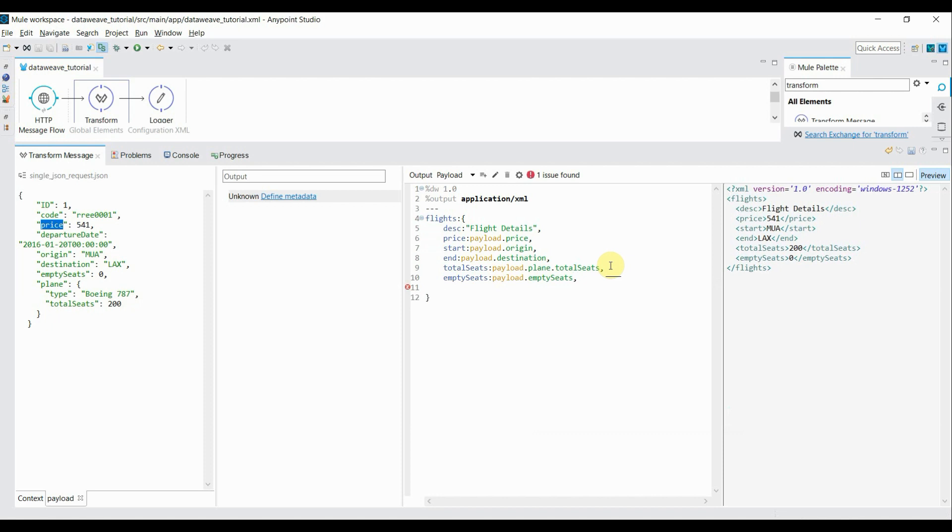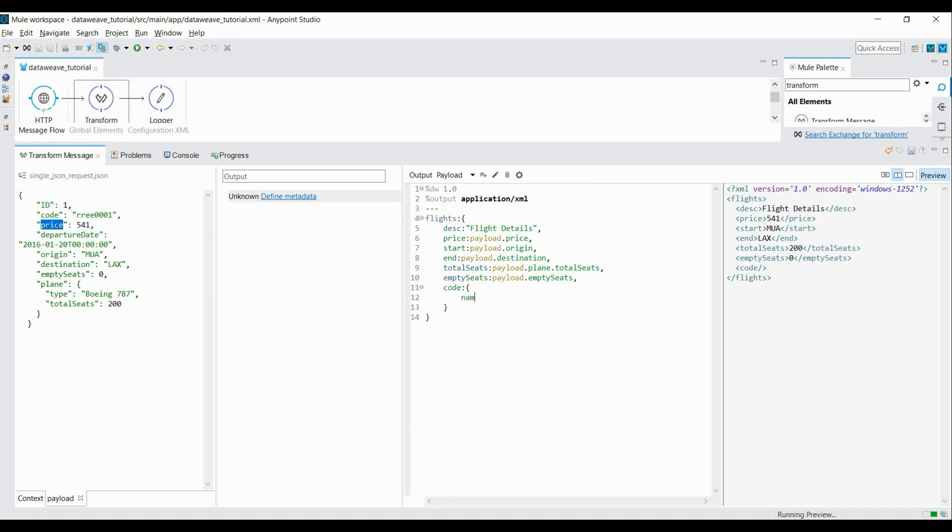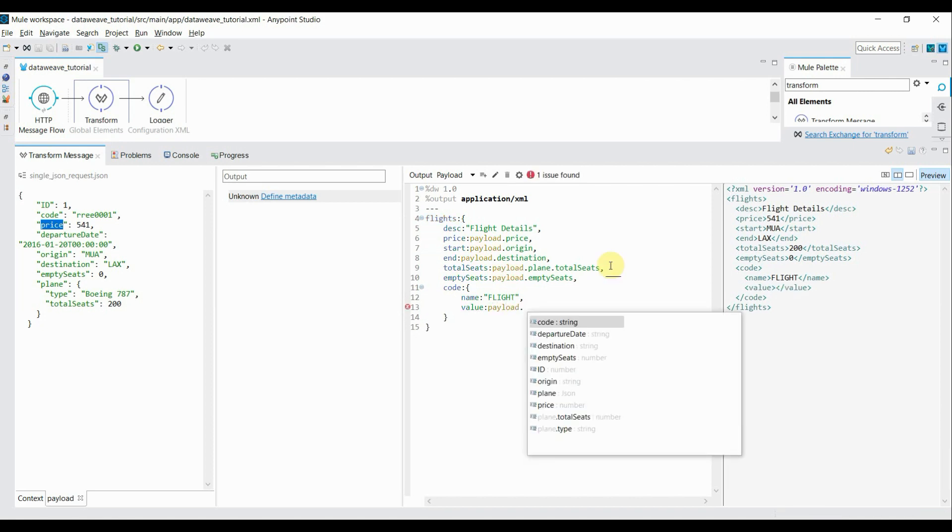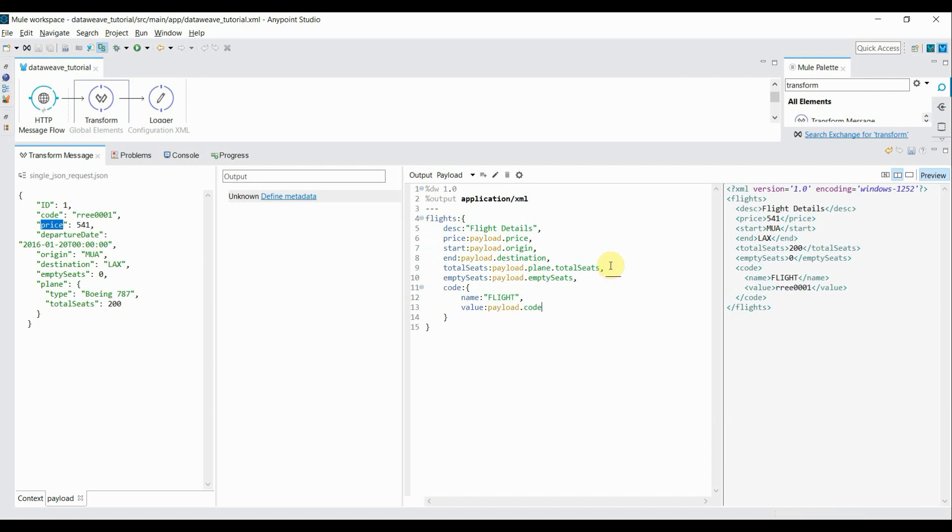If you want to add anything within that flight section, you can create your own tag. Suppose I want to give something like code. I'll open the tag. Inside it, I'll give first as name, something like this, and give name as flight. And then one more, equal value, one more tag inside that. I'll read it from payload, the code. So basically it will create one more tag. Inside that it will add name and value.